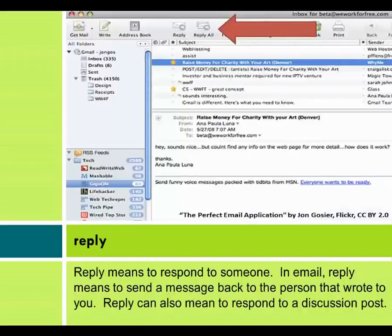Reply means to respond to someone. In email, reply means to send a message back to the person that wrote to you. Reply can also mean to respond to a discussion post.